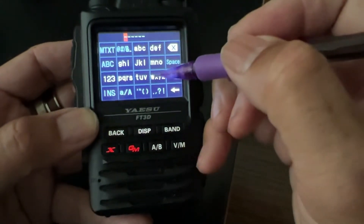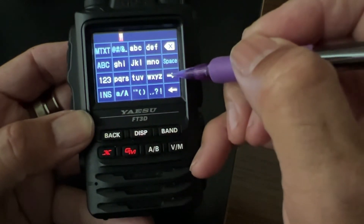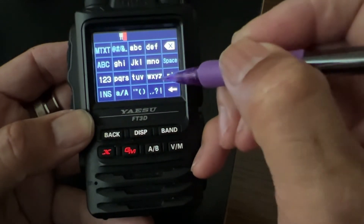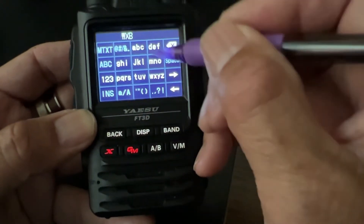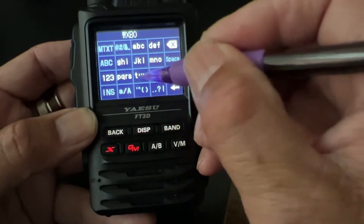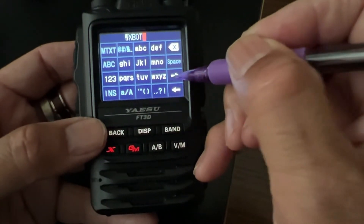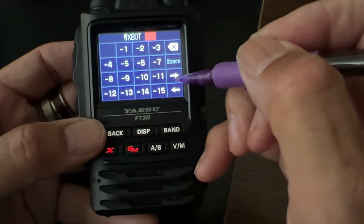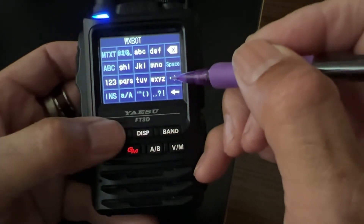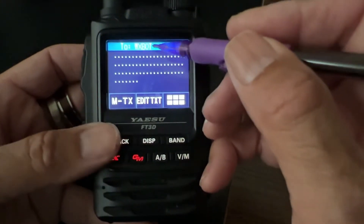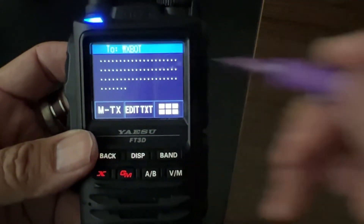We'll use this so you can kind of see. So on here we'll put W, X, B, O, T — WeatherBot. And this doesn't have a number, so we can go back. So now we're sending a text message to WeatherBot.